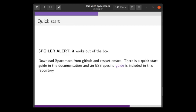Hopefully now you're convinced that SpaceMax might be worth giving a try. How do you get started? Well, spoiler alert, it works right out of the box. You just need to download SpaceMax from GitHub and restart Emacs, and there's a startup wizard that takes care of the rest. For instructions more specific to using ESS, I've written a little guide, and that's included in the repository associated with this talk.